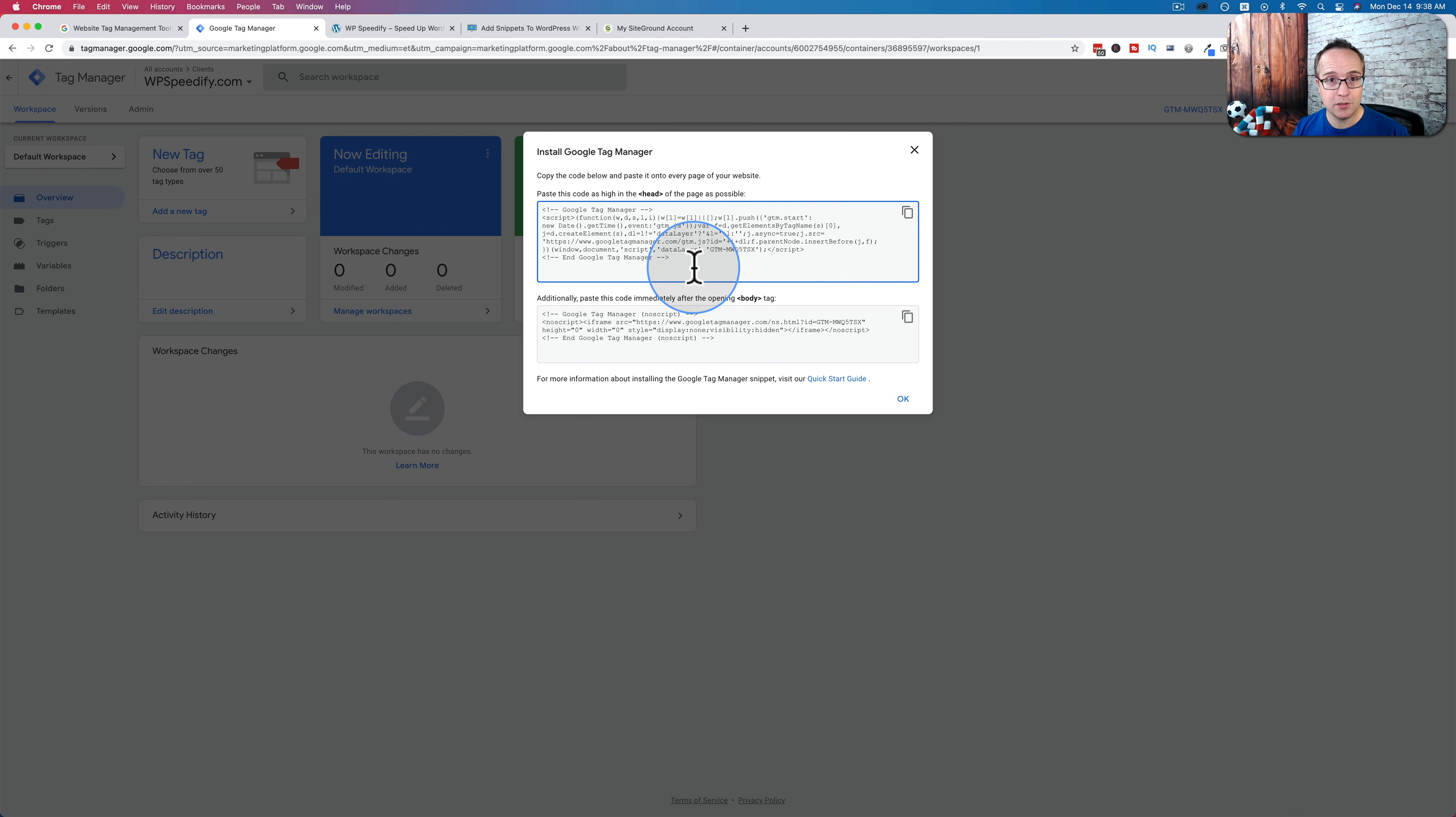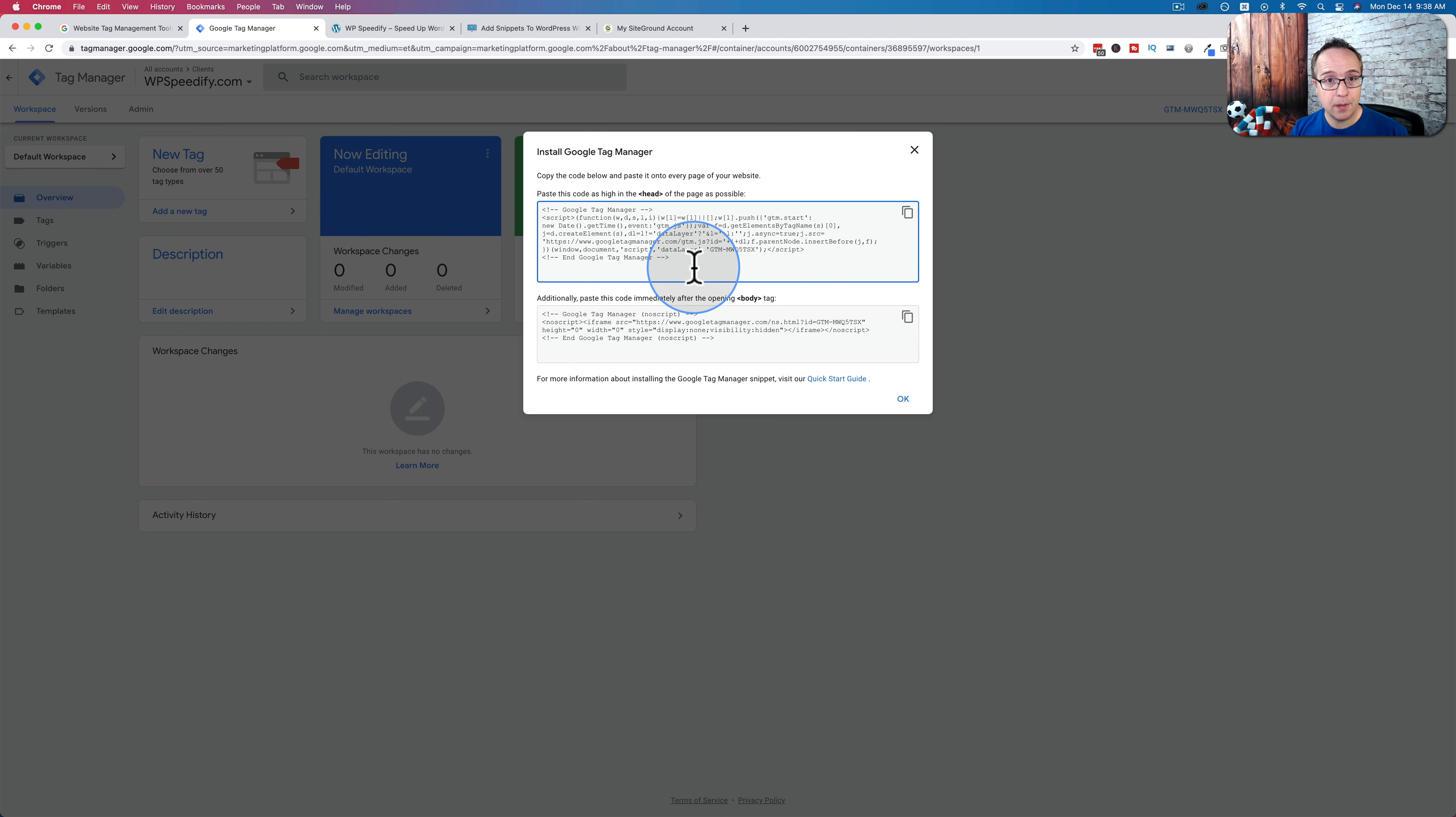And neither of them use a plugin, but they both use a child theme. You don't have to use a child theme for both of them. You can use the code I show you and put that into a parent theme if you want, but it'll be overwritten when the parent theme is updated. So I recommend you use a child theme.